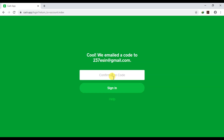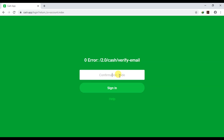When you key in the code — as you can see, I received my code — type in the code. My code, for example, is something like three-eight-six-six-two-eight. Enter that and click to sign in.